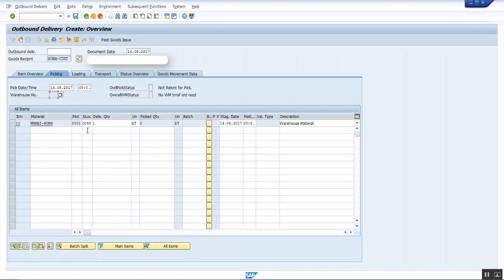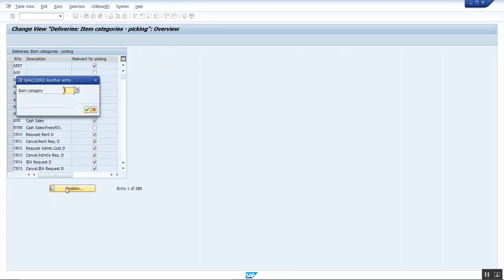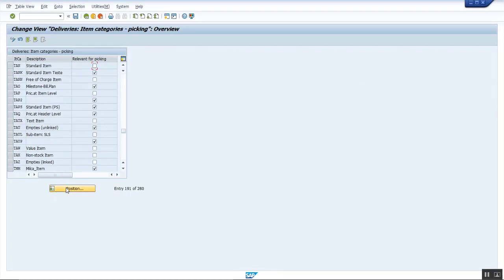Now go to the customization of the item category in transaction OVLP. Choose the item category which has been used in the delivery, set the Relevant for Picking flag, and save.